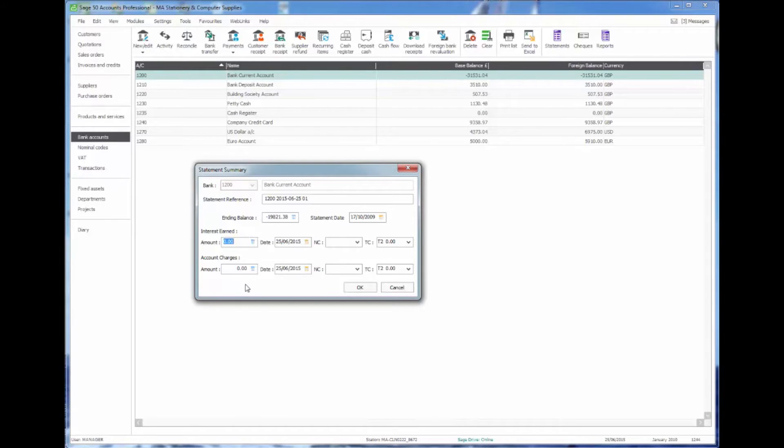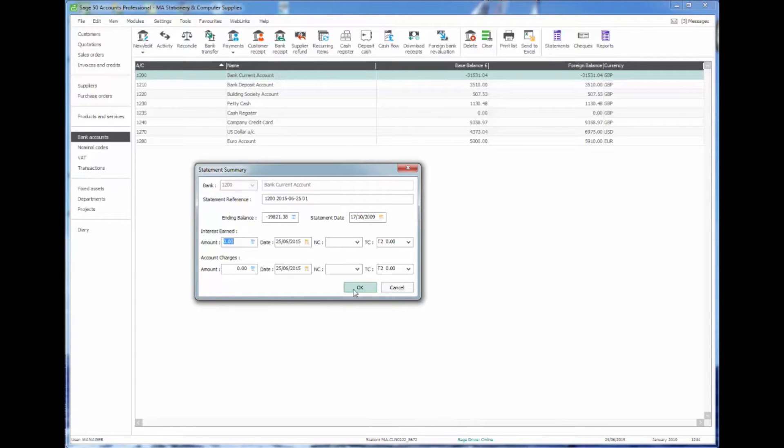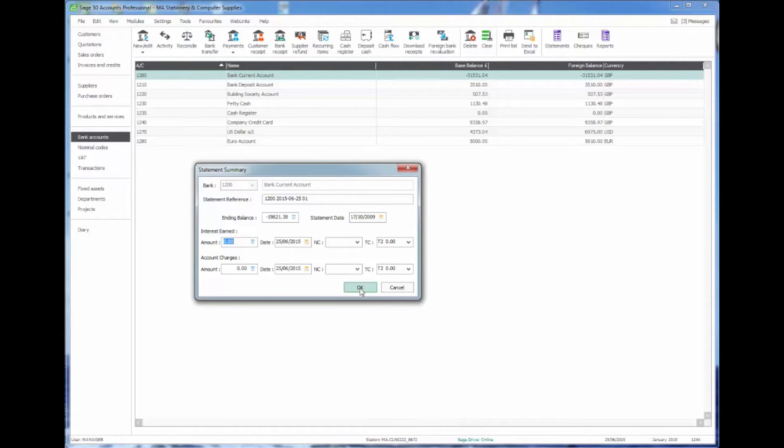Generally I would leave these other two areas of interest earned and account charges blank. There's very few people I know who prefer to put any details in there, as you'll see later that any missing entries can very easily be entered at a later stage.